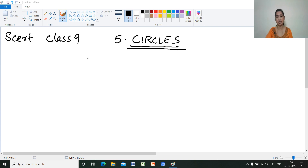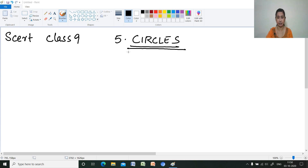Hi, welcome to my channel Mathematics Made Easy by Maryam J. Here I am discussing NCERT Class 9 Chapter 5, Circles.